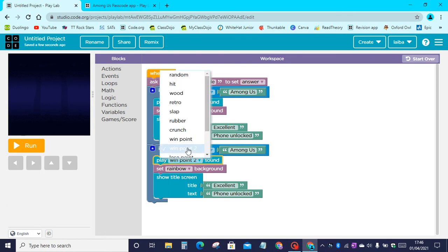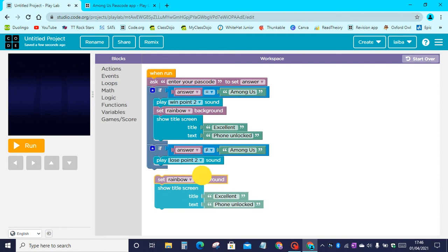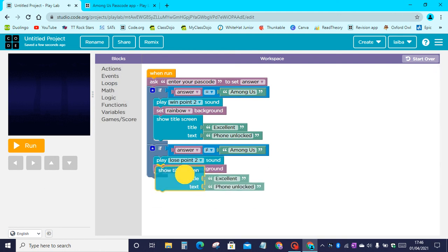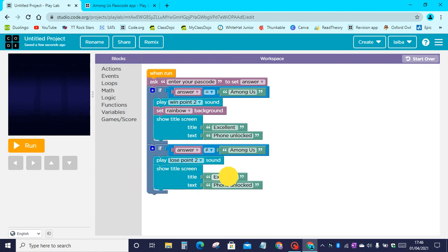Let's play the lose point two sound. We are not going to change the background because we have not gotten to the phone. Then let's change excellent to oops and phone unlocked to wrong passcode.